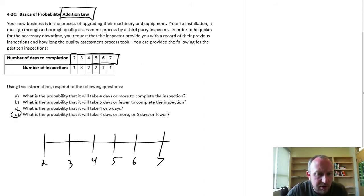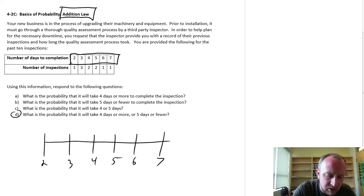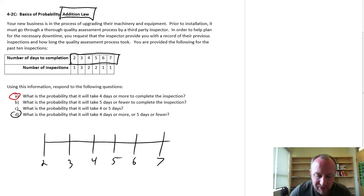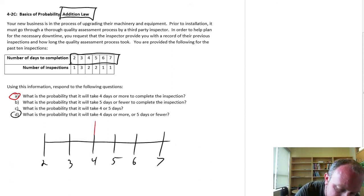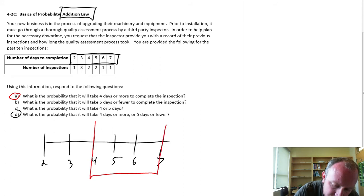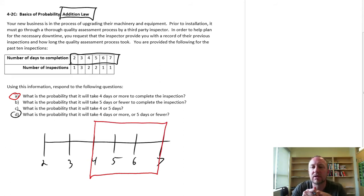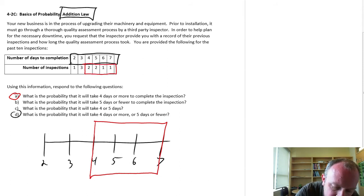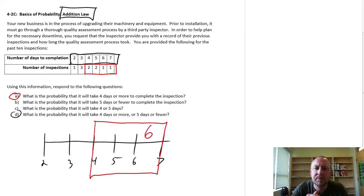Now for part A: what is the probability that it will take 4 days or more to complete the inspection? I'm going to isolate 4 days or more. How many observations exist within that time period? I count 2 plus 4 — I have 6 observations in that red space. Six inspections took 4 days or more.